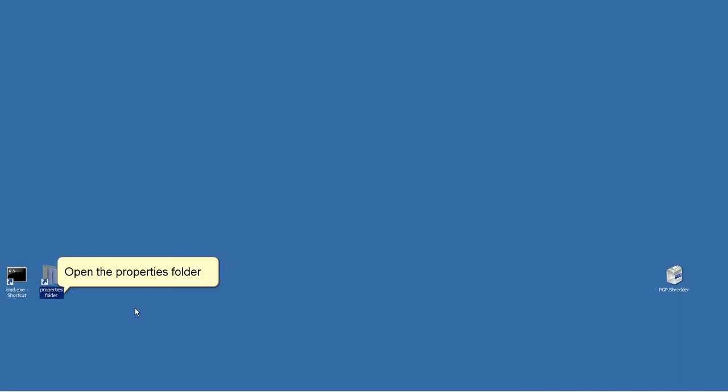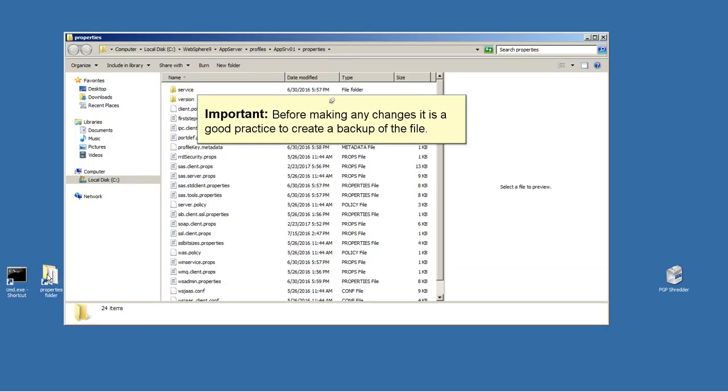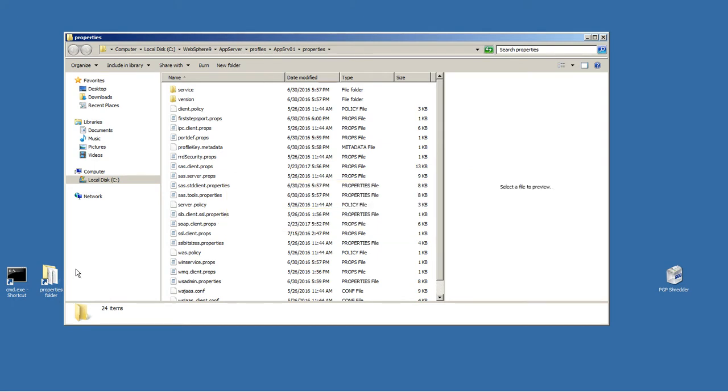Open the Properties folder. Before making any changes, it is a good practice to create a backup of the file. In this example, we are using SOAP as the connector type. Open the SOAP.client.props with a text editor.